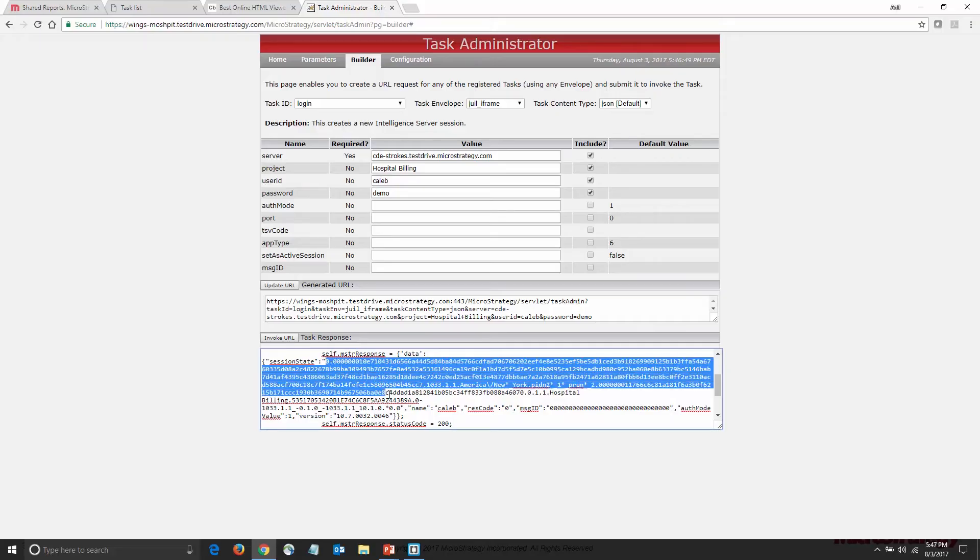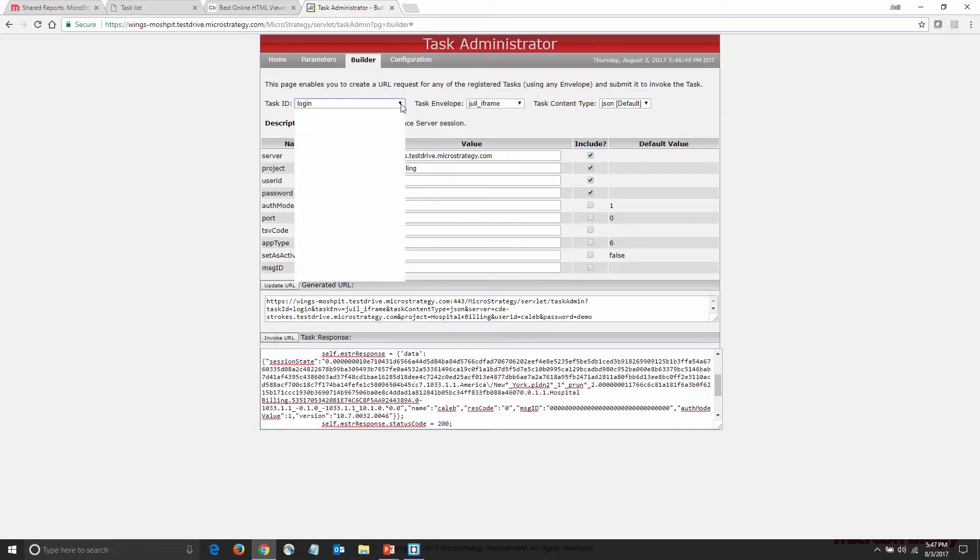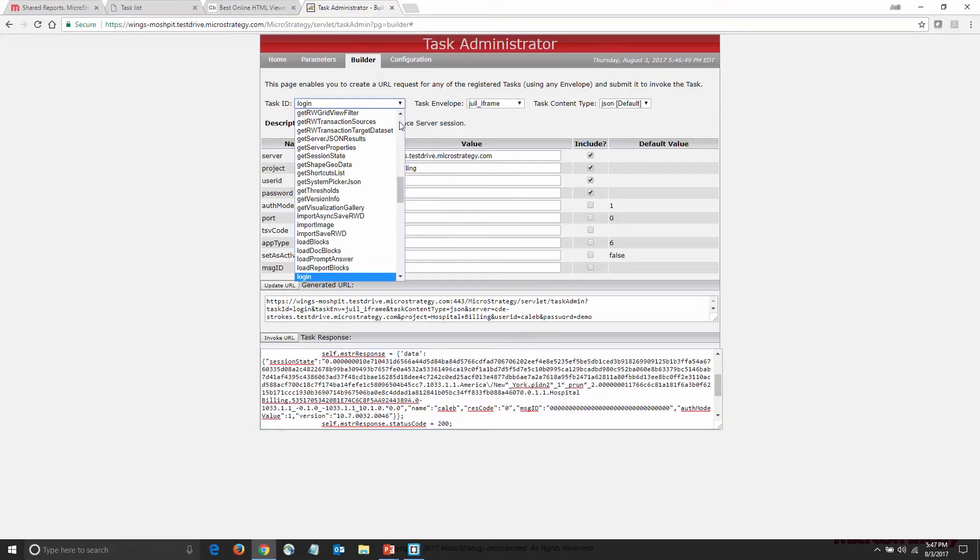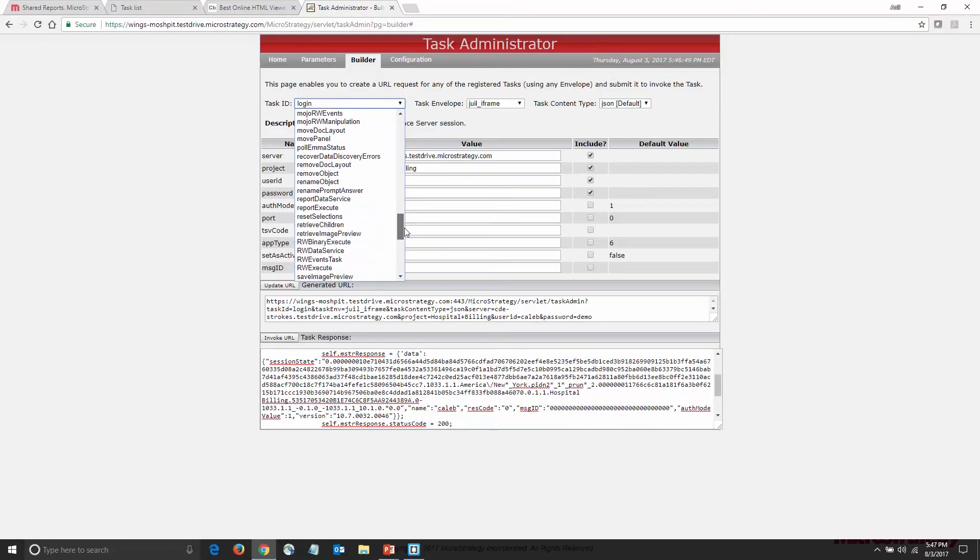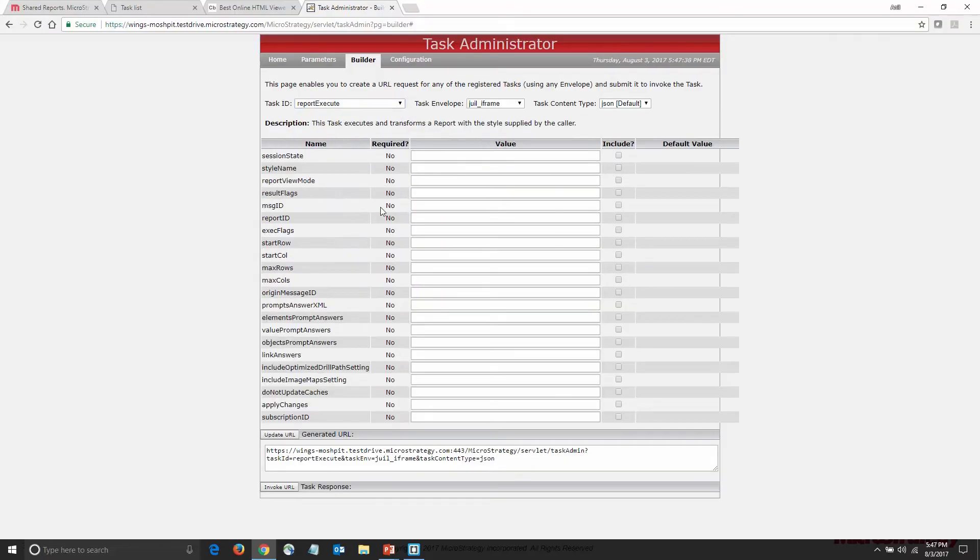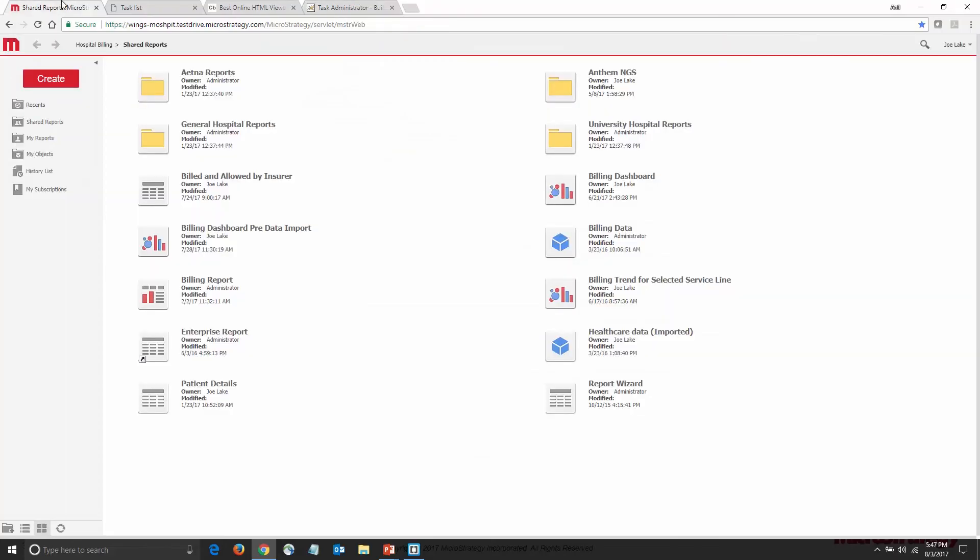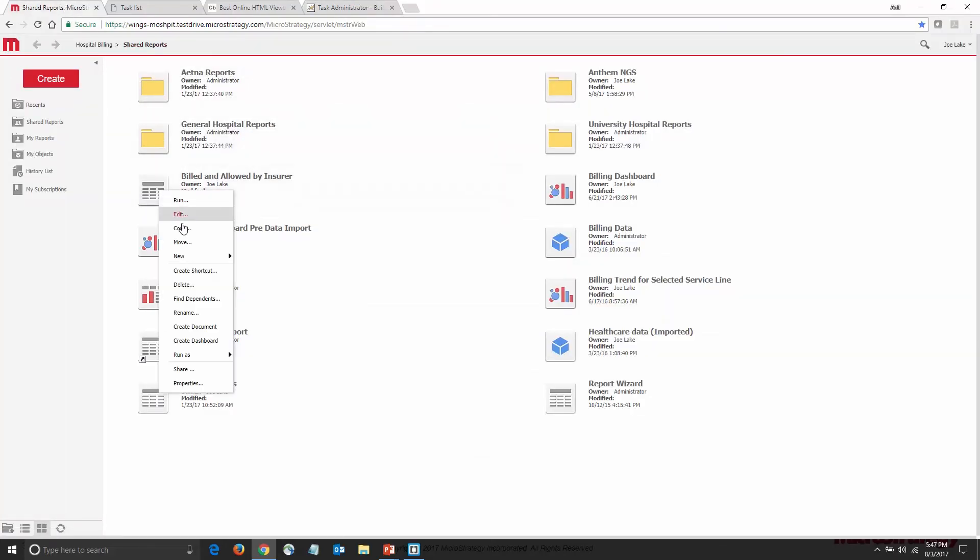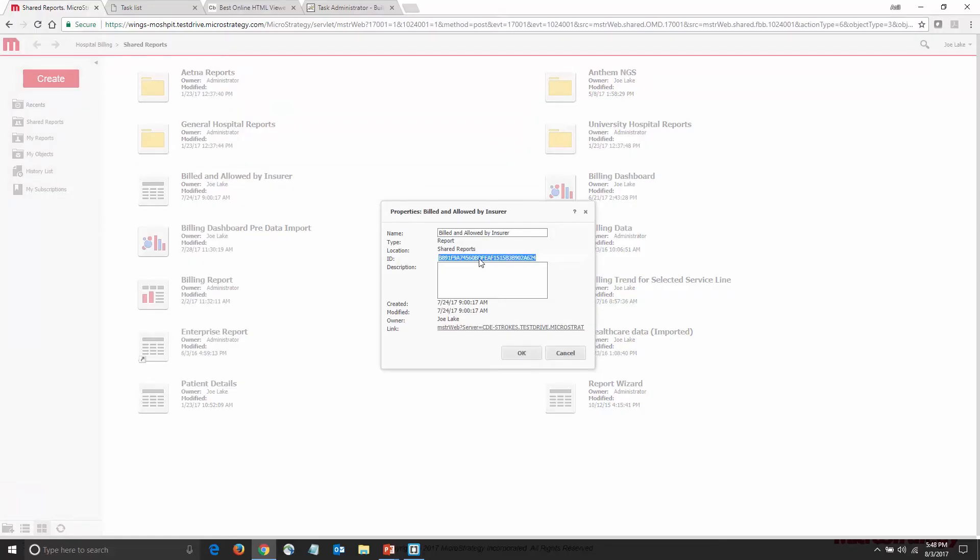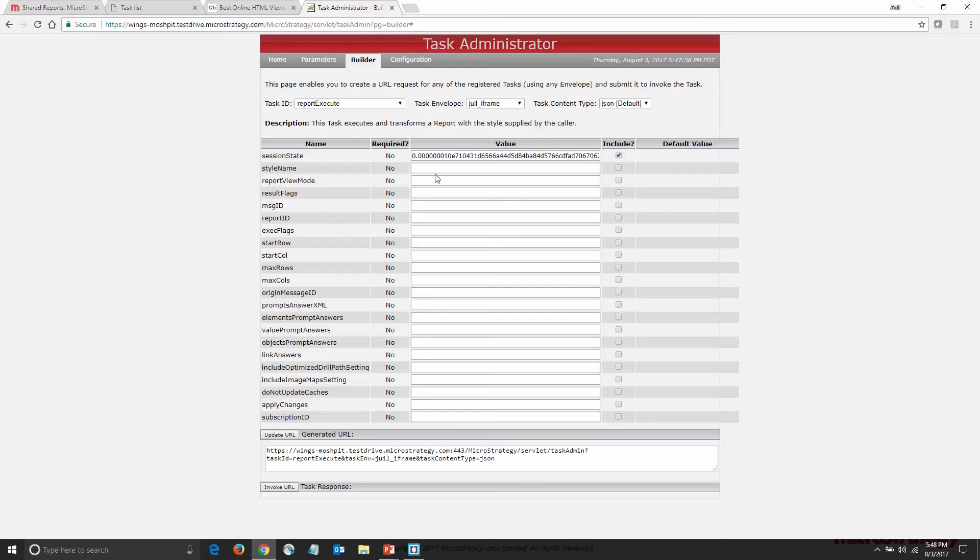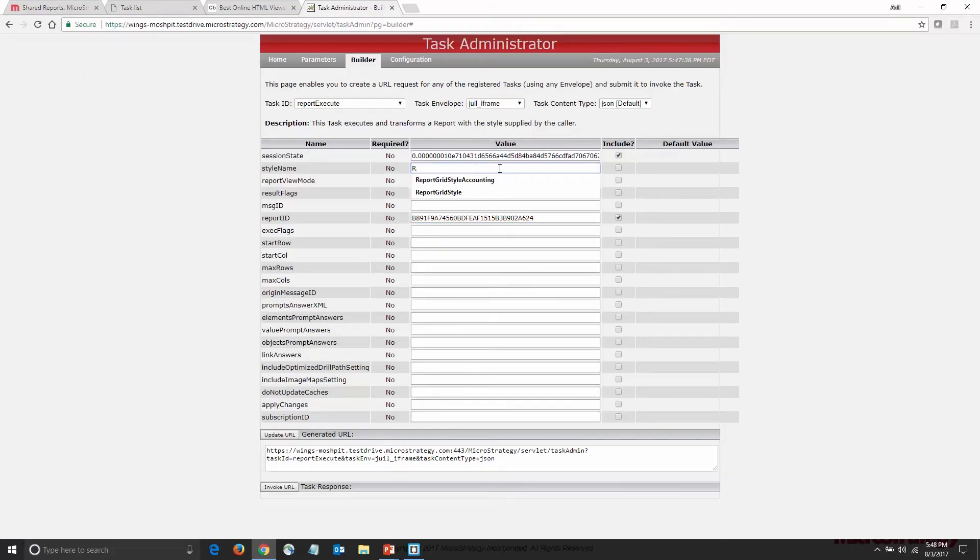I'm going to copy this session ID and use it in another task, the Report Execute task. The Report Execute task allows me to retrieve data for a specific report. There are some parameters in addition to the session ID that I need to add. One of them is the actual ID of the report, which I'm going to grab from MicroStrategy Web. I'll paste in the report ID and some additional parameters that specify the format of the returned report data.